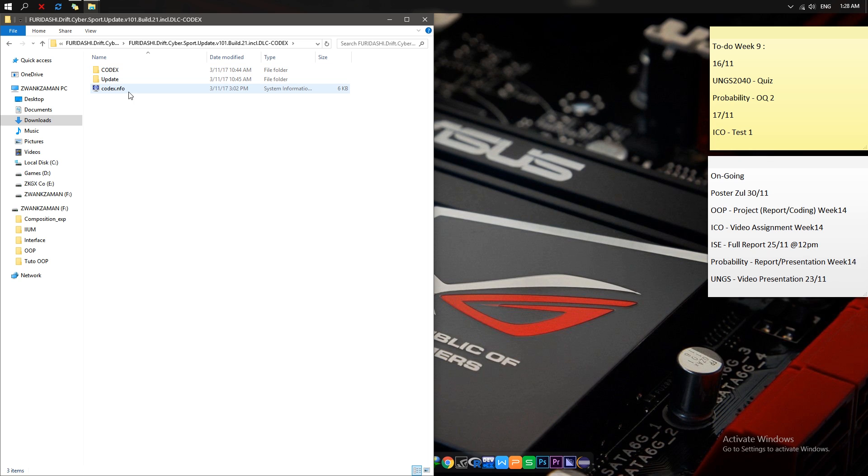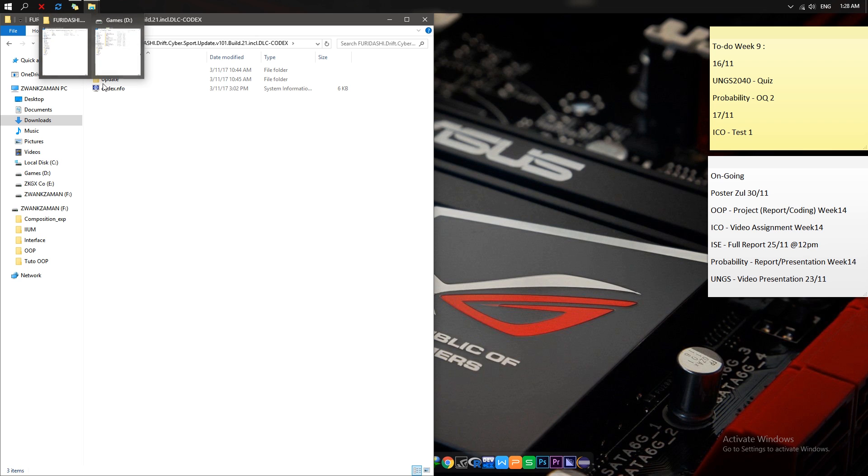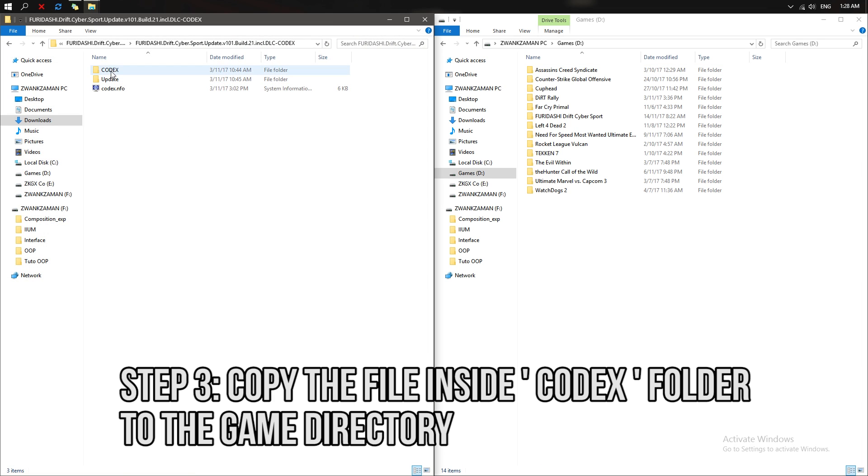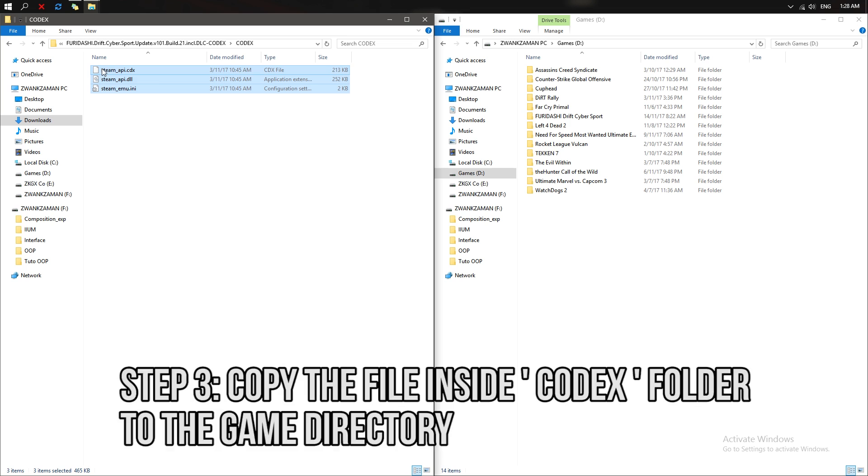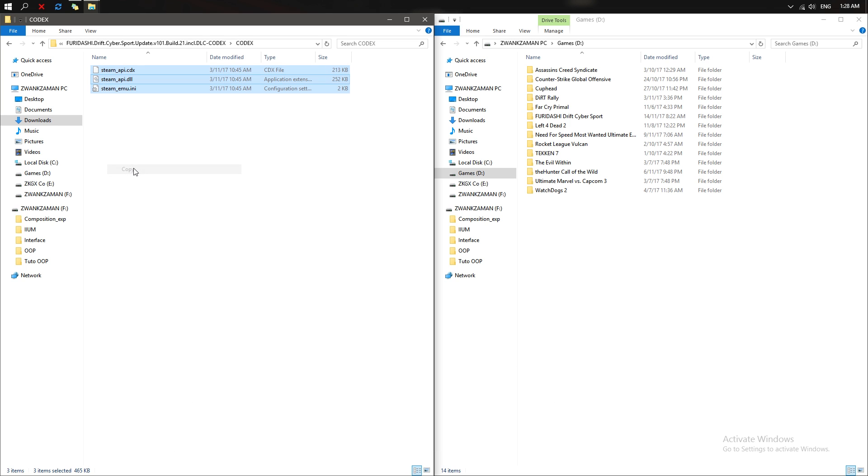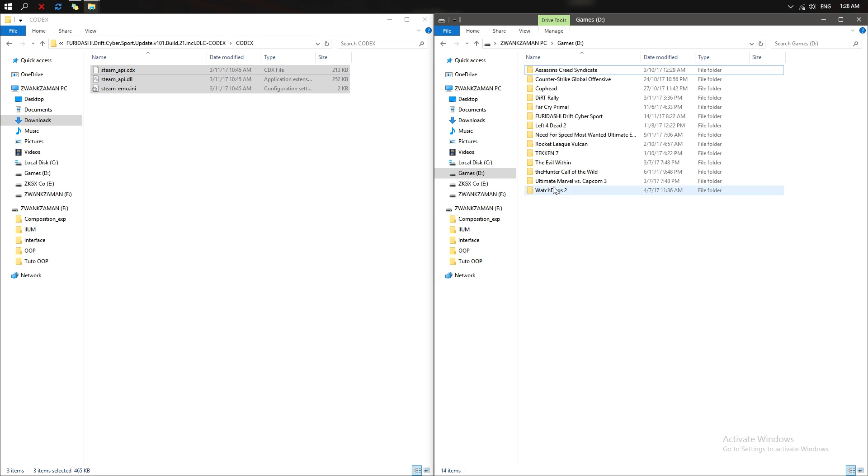Inside the zip file there are a Codex folder and an Update folder. First thing you need to do is go to the Codex folder, then copy all these three files and paste them into the Furidashi game folder.